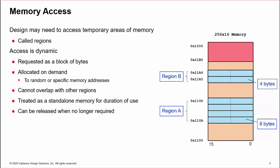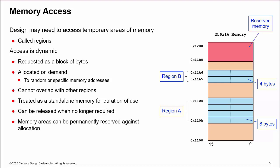When the design has finished with the region, it can be released to free up space. There may be multiple concurrent requests for memory regions of different sizes, which need to be arbitrated and allocated. In addition, certain areas of memory may be off-limits to regions, or need to be permanently reserved at specific addresses for other functionality.